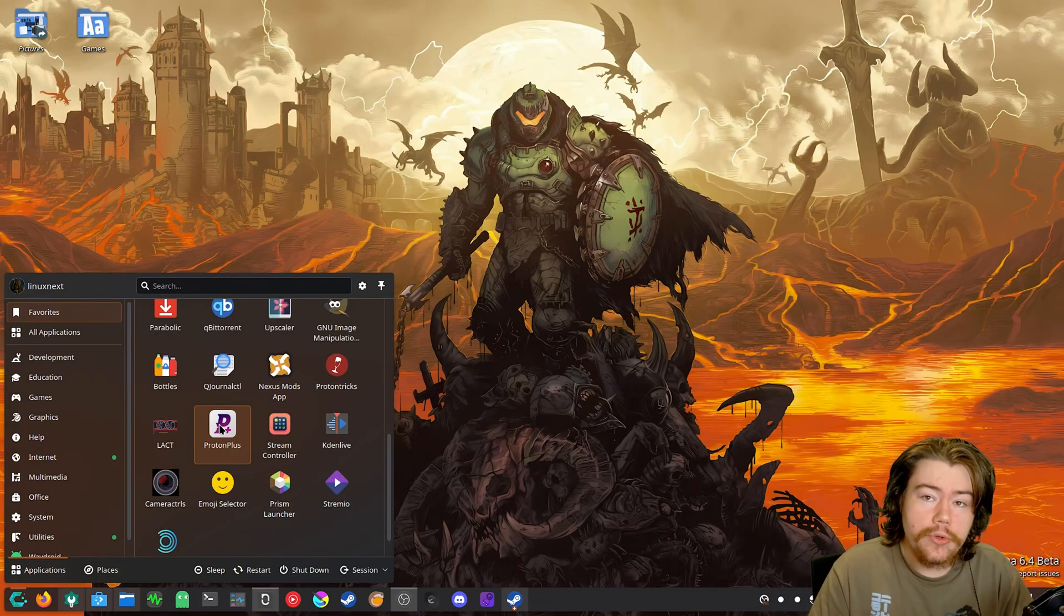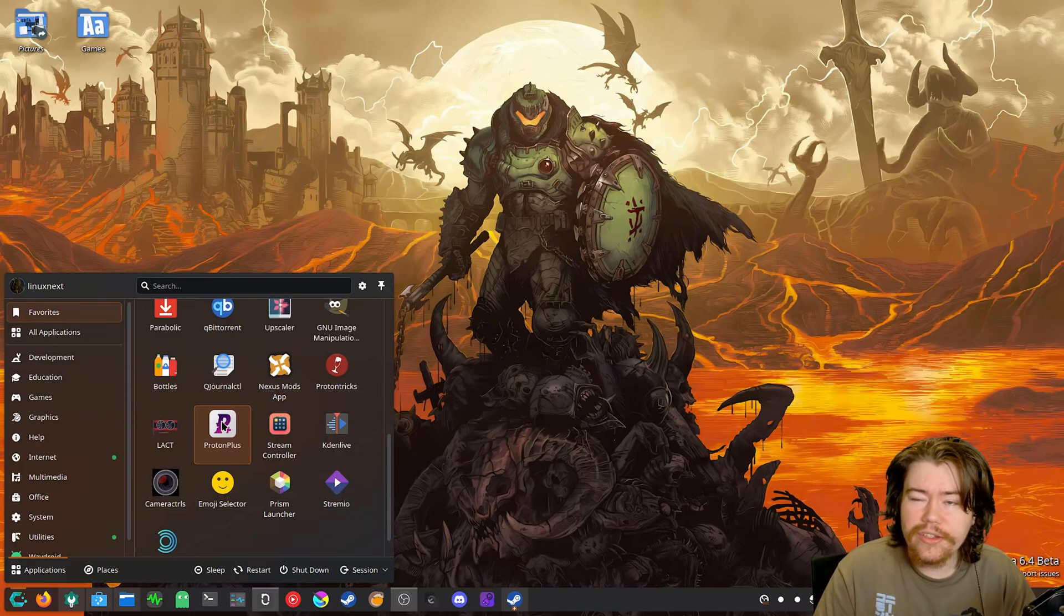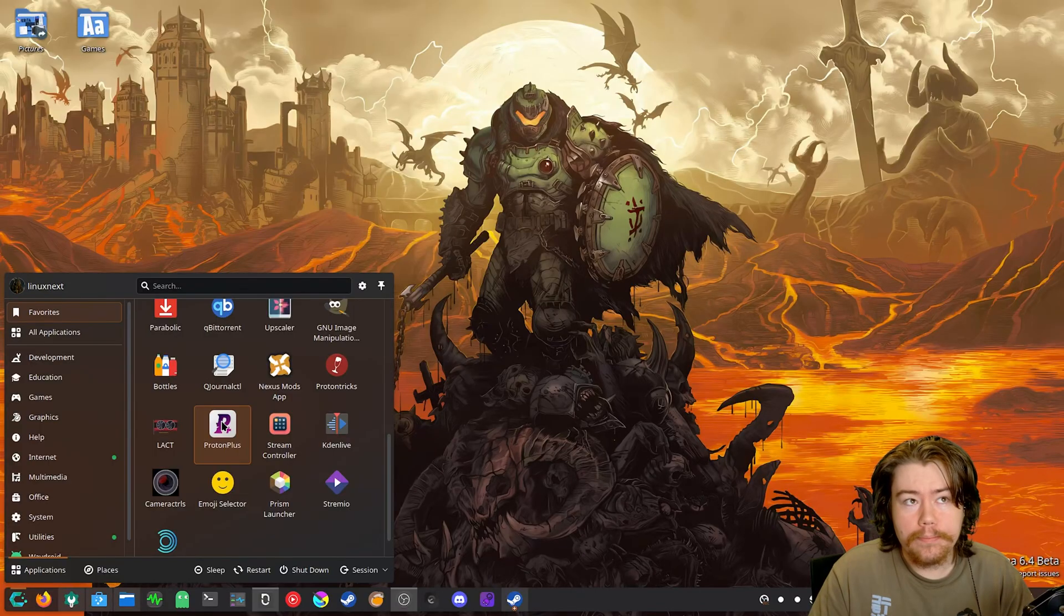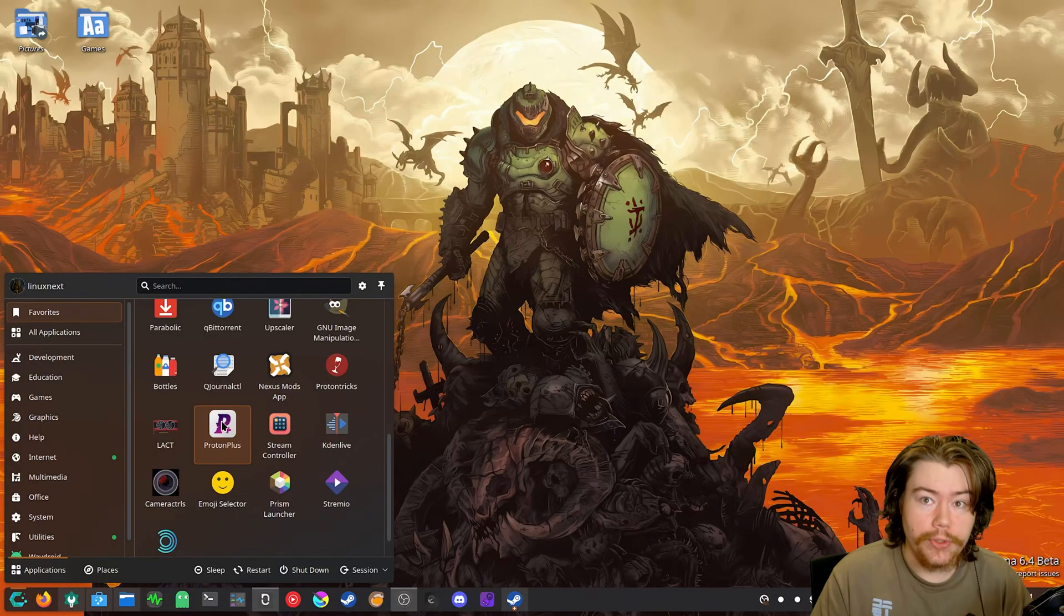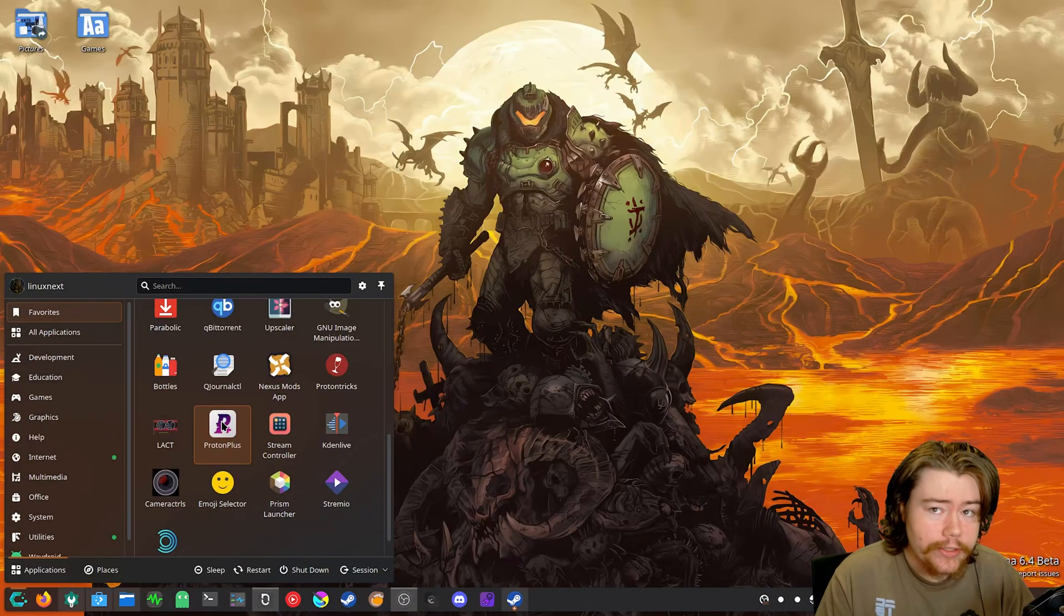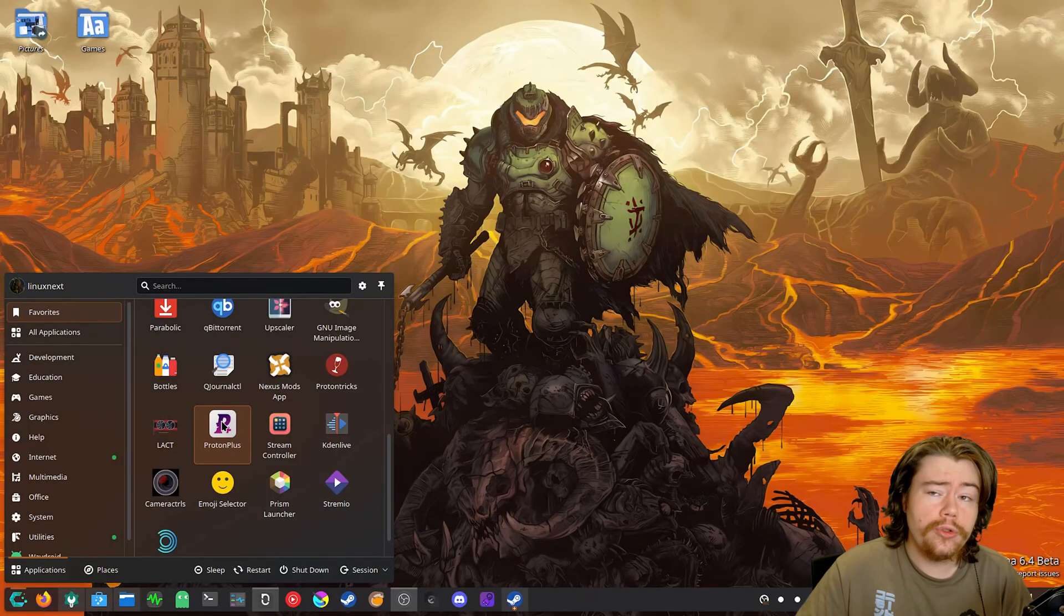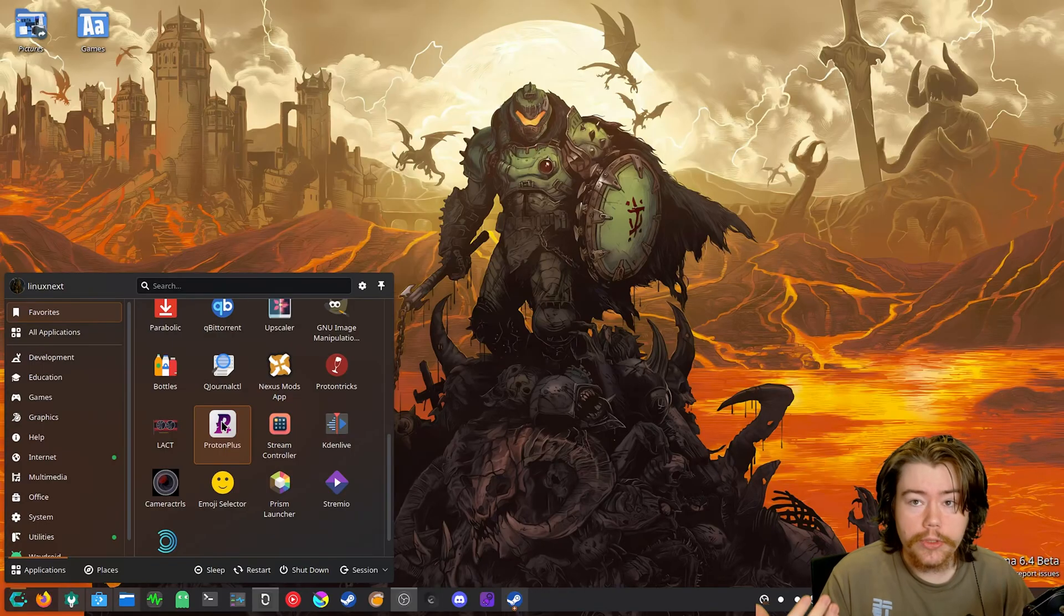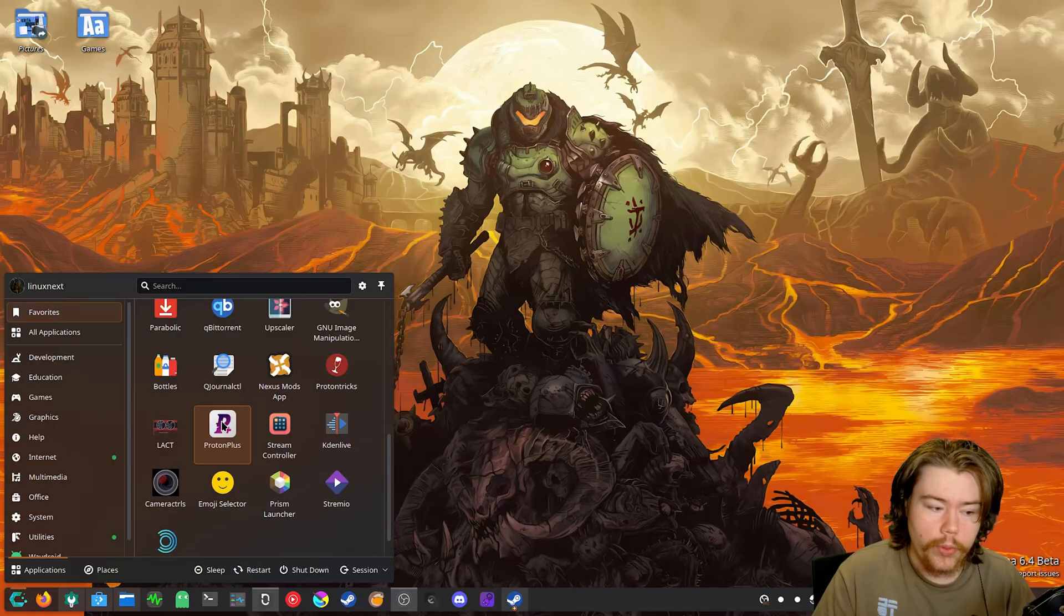Then the next part is you are going to need a custom Proton runner because regular Proton does not have the Wayland Wine driver enabled at the build or compile time. Whenever Valve compiles a new Proton version, they don't have the Wayland driver enabled, so you can't use it. So you need a custom Proton runner. And you can grab this app called Proton Plus or Proton Up QT. Those are two applications you can grab to inject Proton runners into something like Steam, Lutris or whatever.